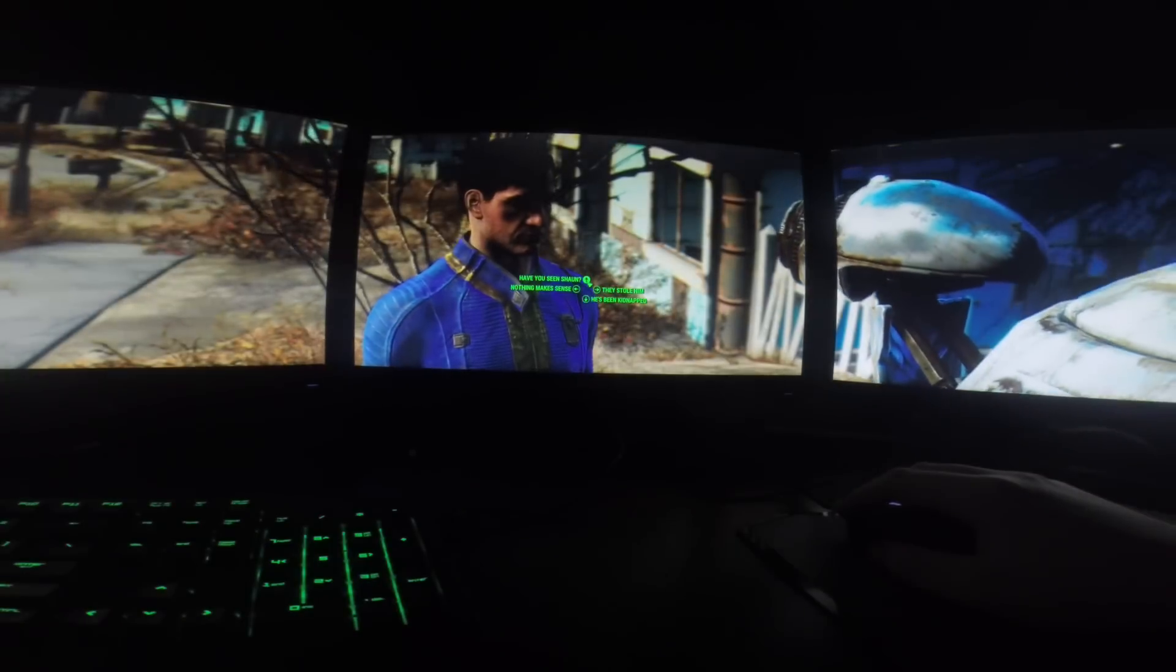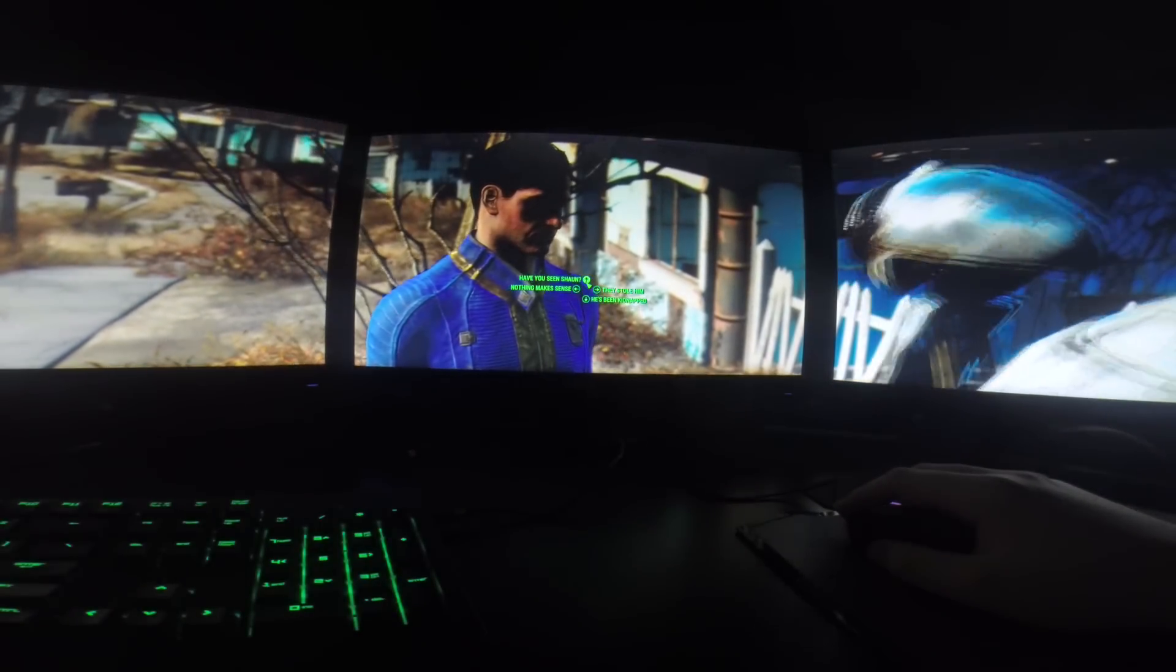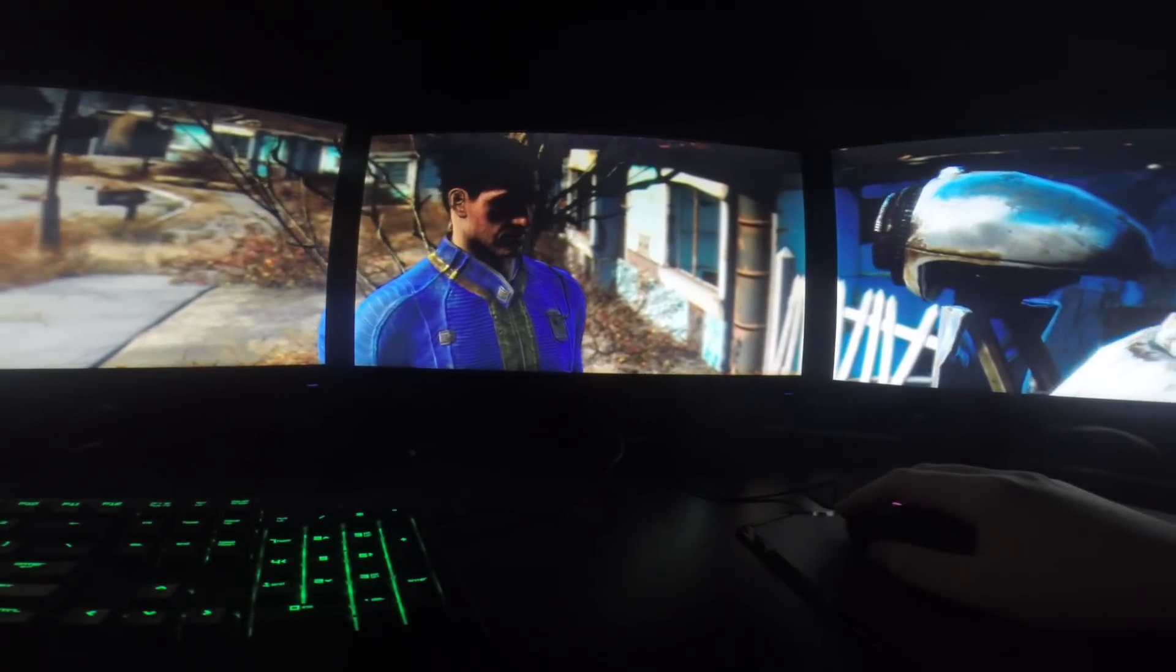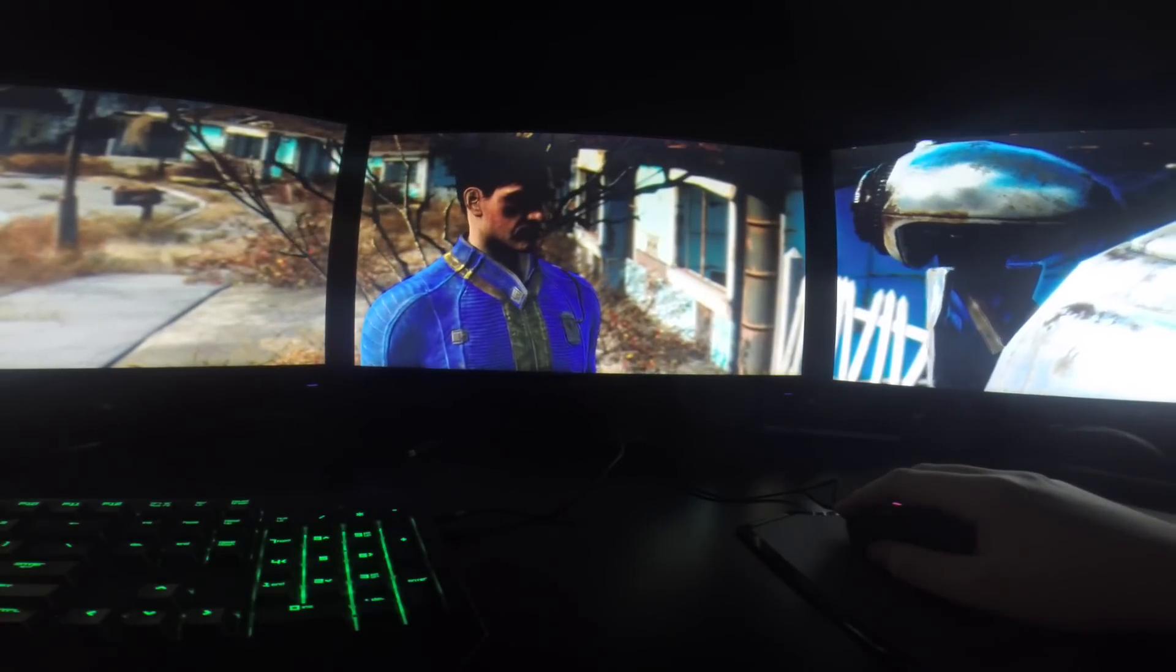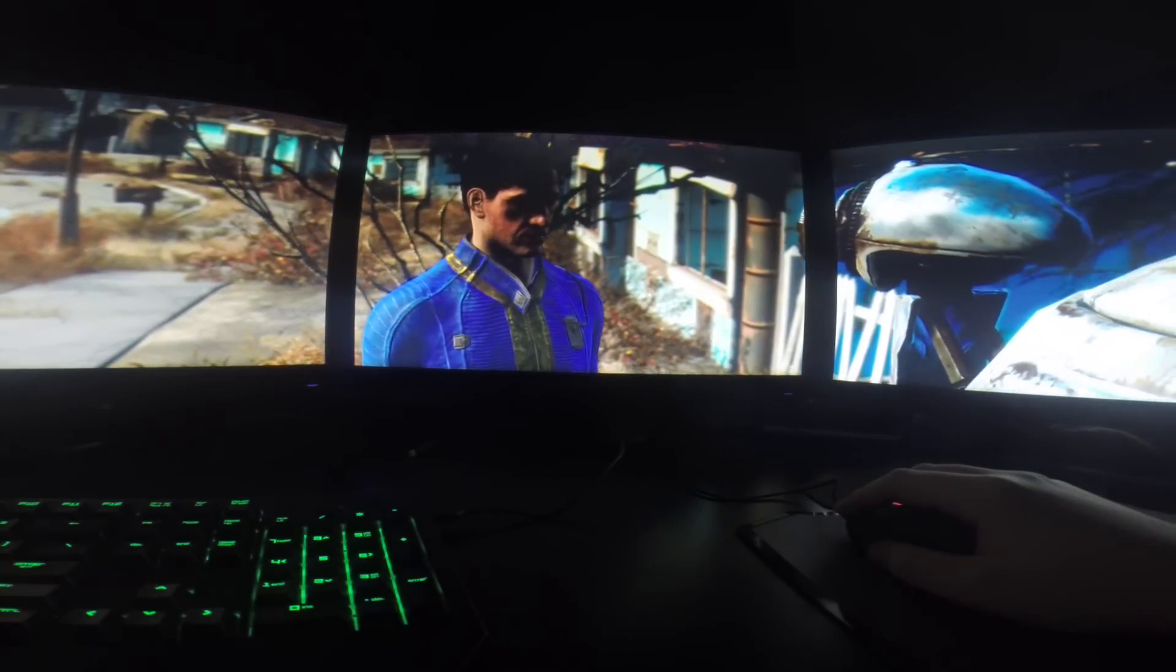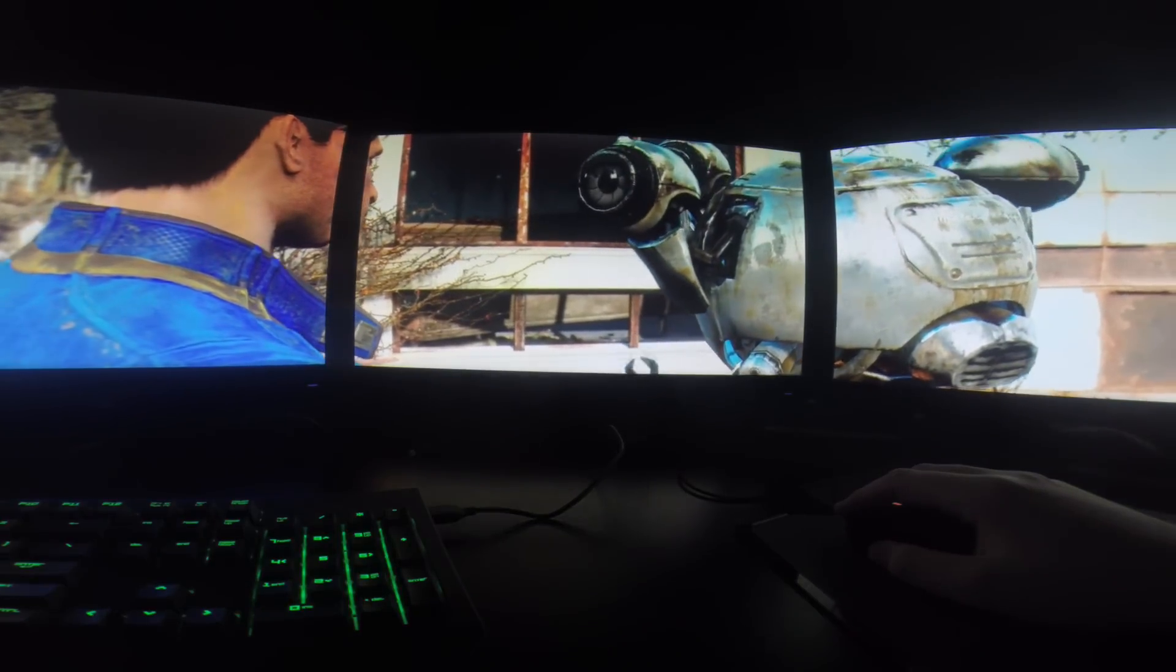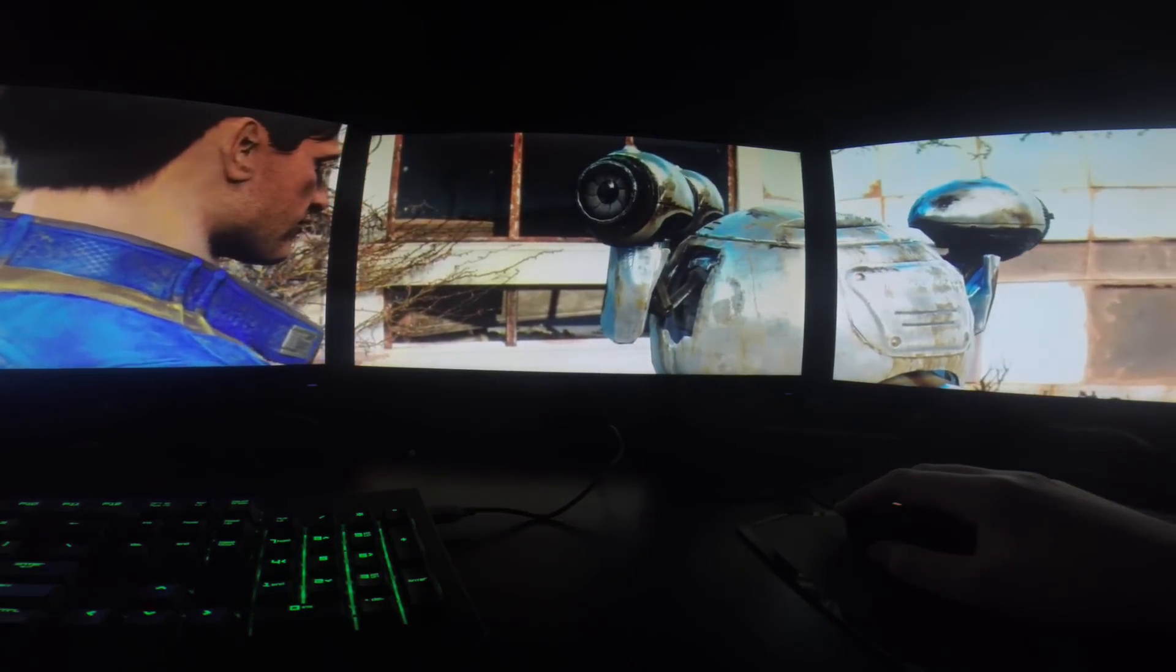But yeah, once you get it running, it does work decently. Sure, there's that little error with the menu, but generally speaking, if you set up your character and get past that menu, from then on, it seems pretty smooth from my experience.